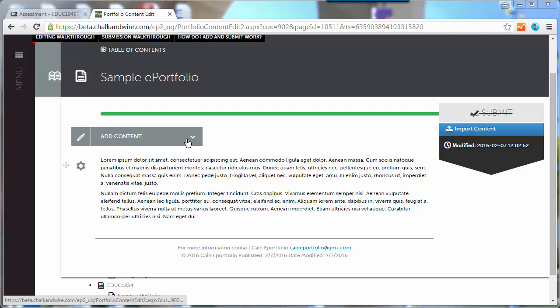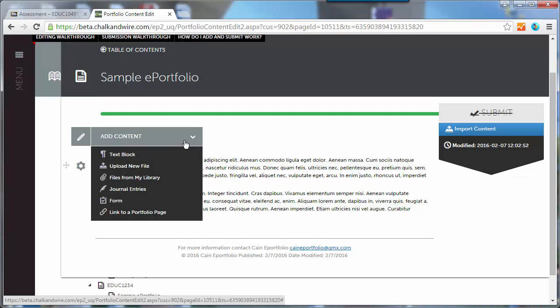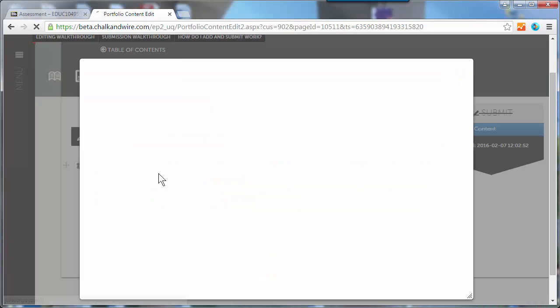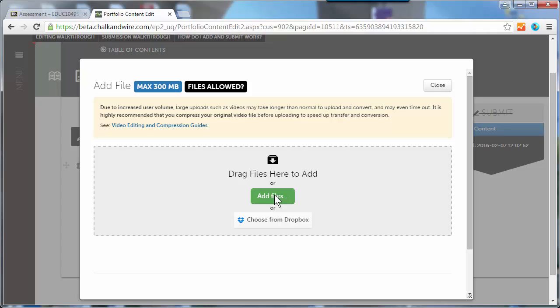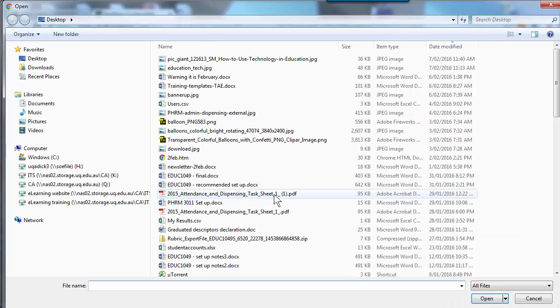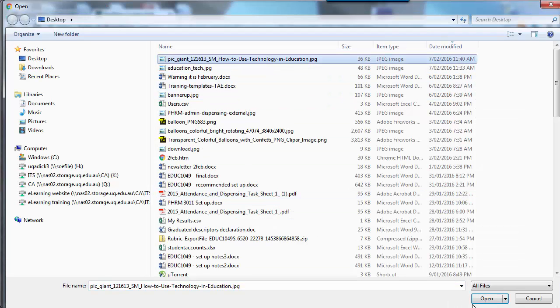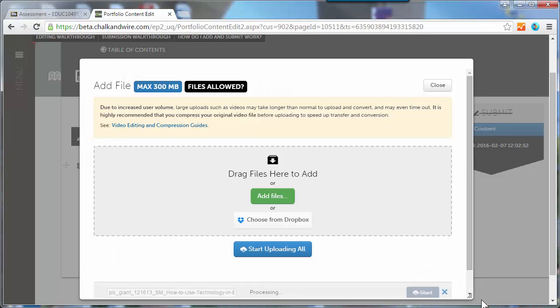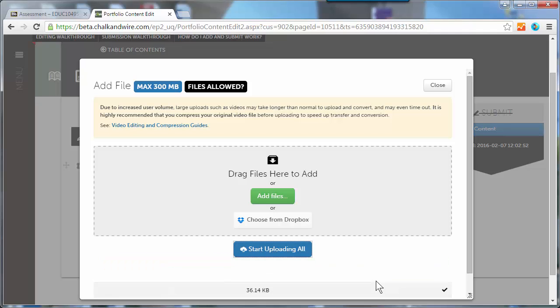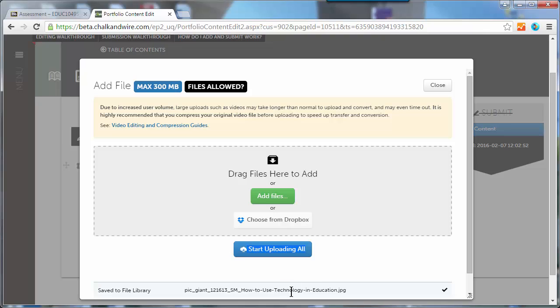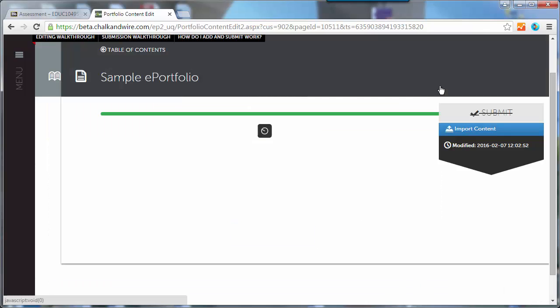If you go to add content and select upload new file, add file and select the file you want, and start uploading. There's a file there, I'm just going to click close.